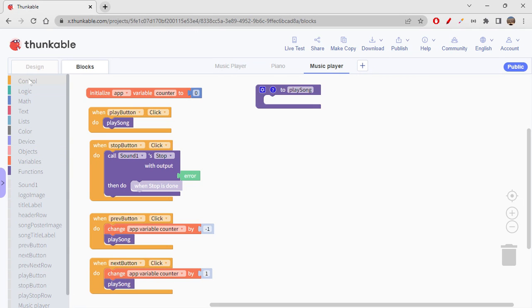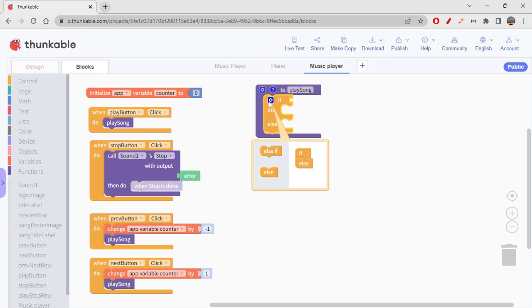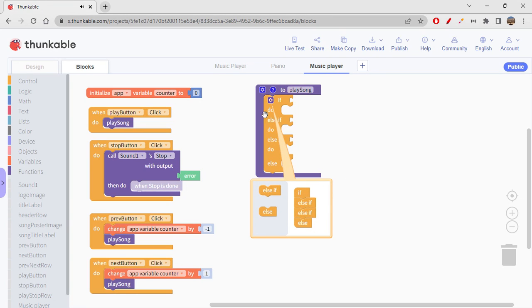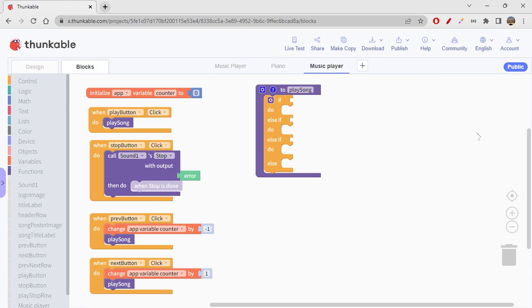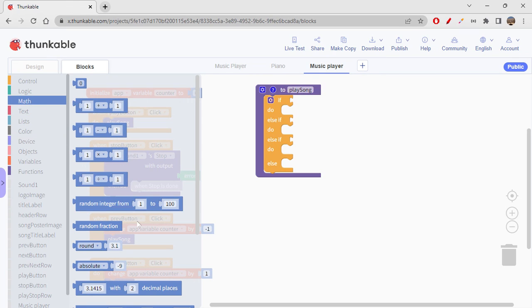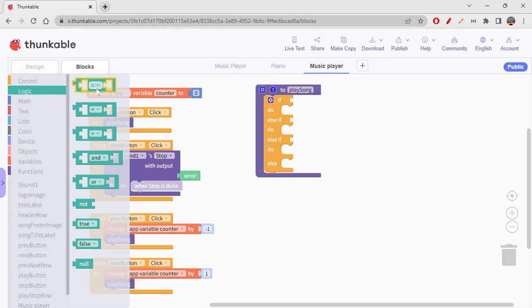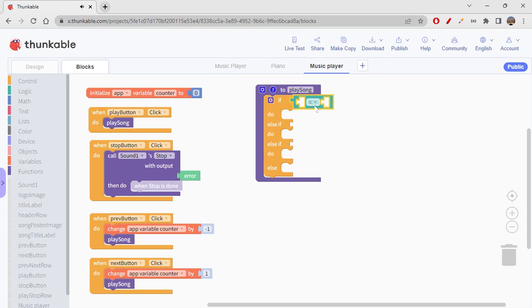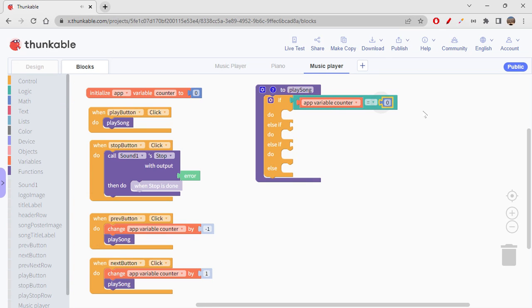This is one way to implement it. Go to control and get the if/else block. Since I have three songs, I'll add else-if twice to get three conditions total. Then go to logic to get the equality operator to compare the app variable counter with value zero.